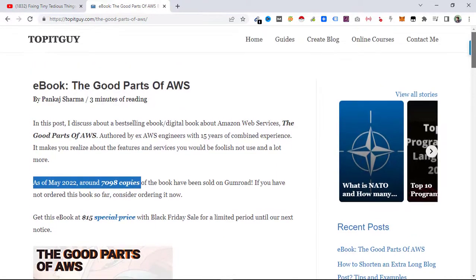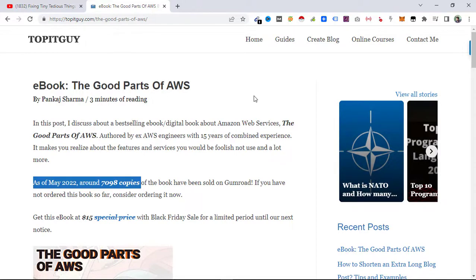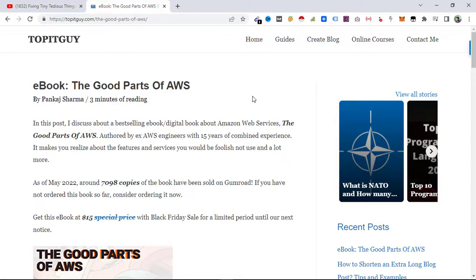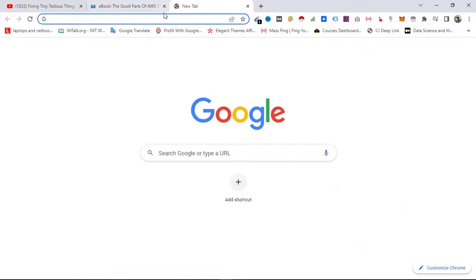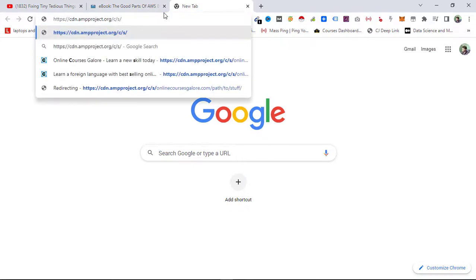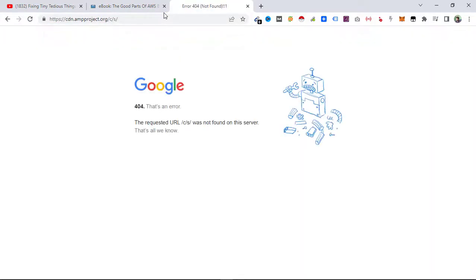To do so, you need to force AMP to recache your current page or any page you want to cache. For that, you need to use this website. This is the easiest way. Go to this website.